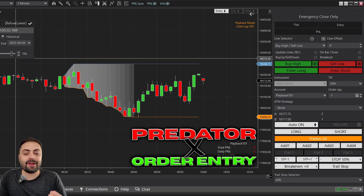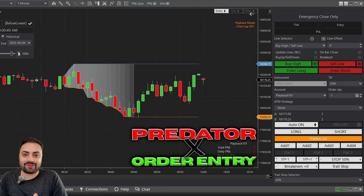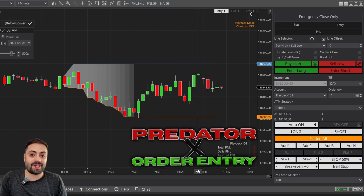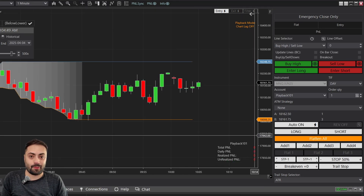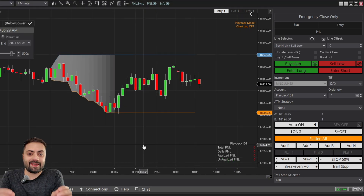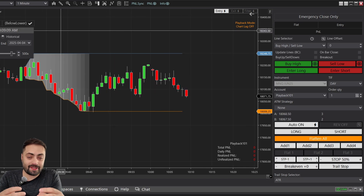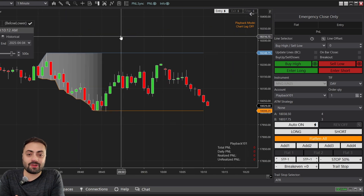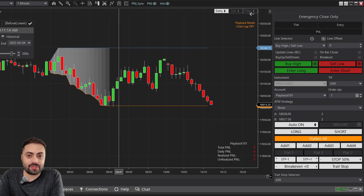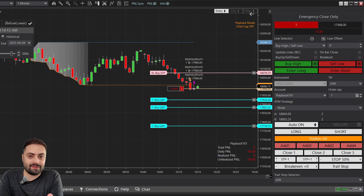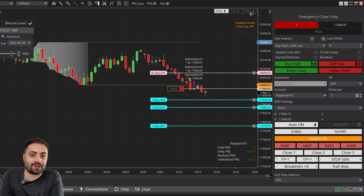You're new to the Predator, loaded it up for the very first time, and now you notice that it's not actually taking any trades. So what gives? In this video, we're going to tackle this pretty common question that we get from a lot of the newer members, and it should hopefully help you guys get started in actually taking trades with the Predator X.